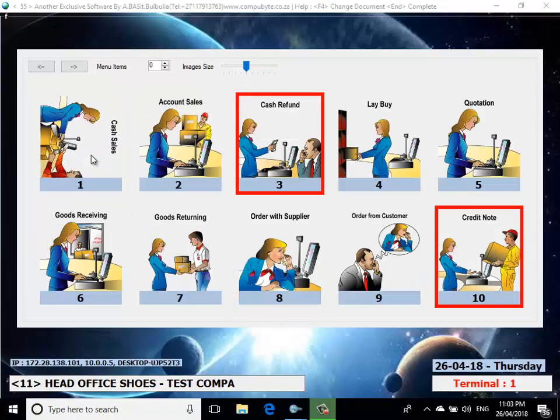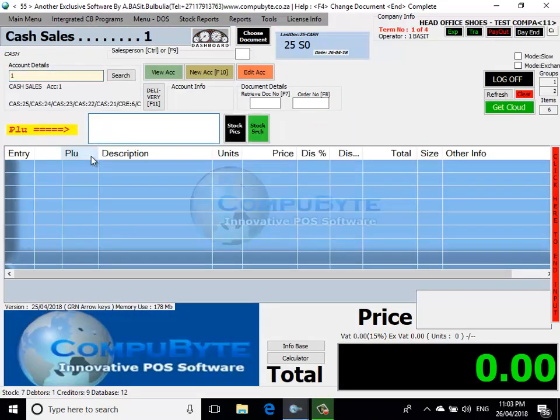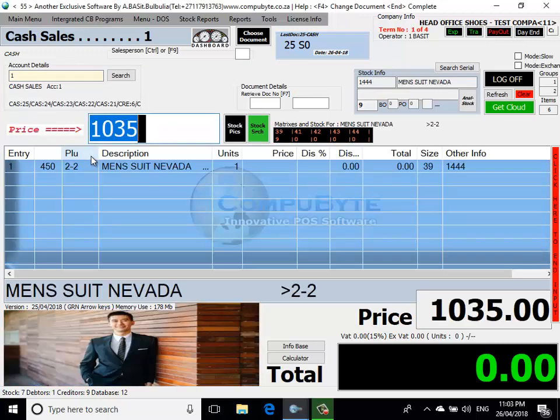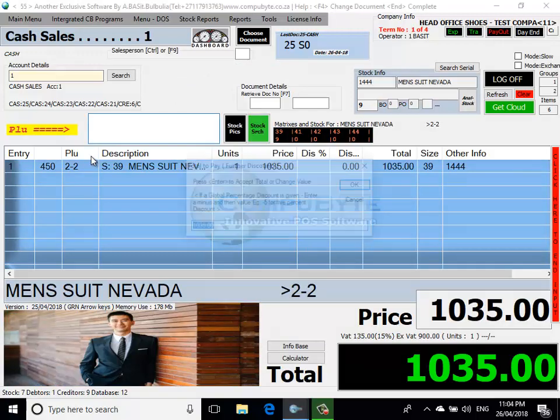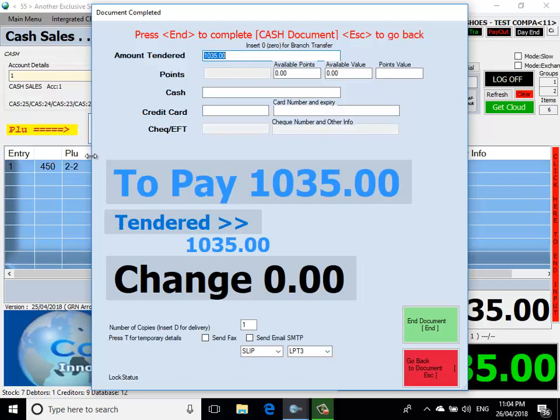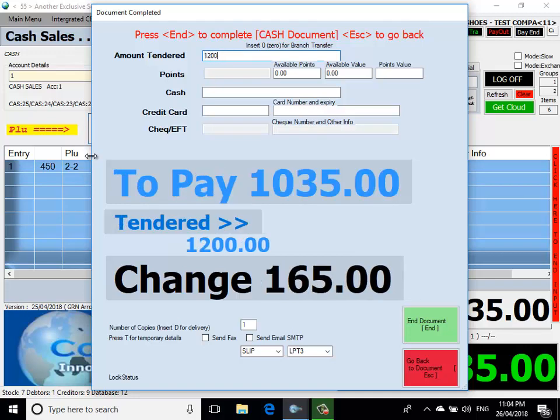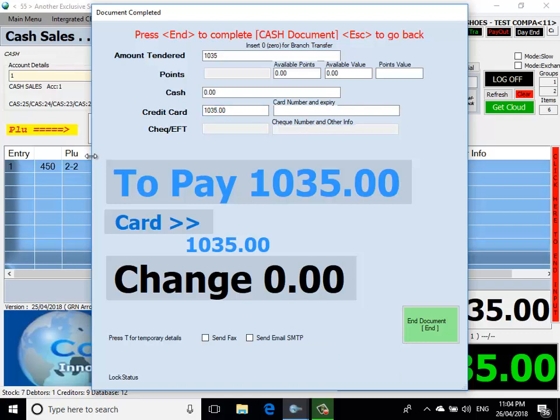I click on Cash Sales. I choose the cash sale account. I scan my barcode. I get my price. I press enter, and now I have my price on the screen. I now end the document by pressing the End key. I put the amount tendered. It's a credit card, so I put zero on cash. And now I press the End button, and I've completed the cash sale.